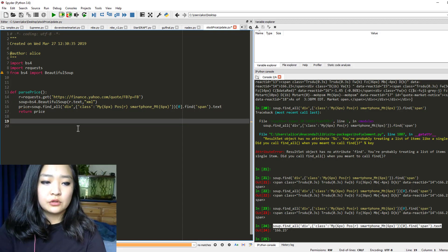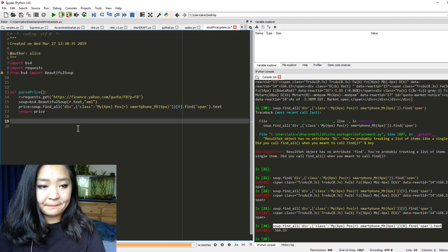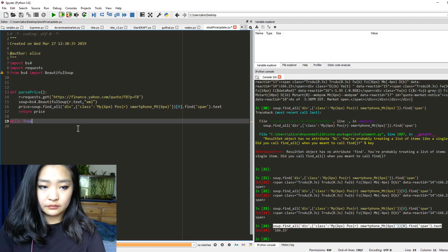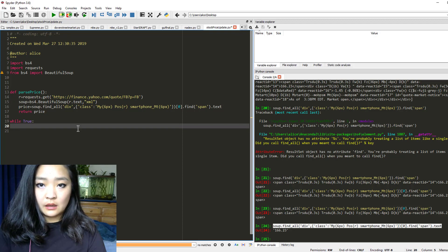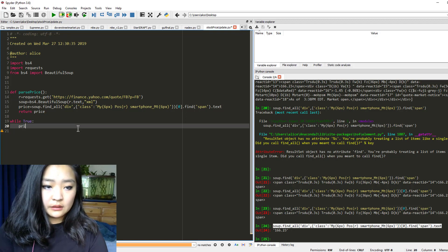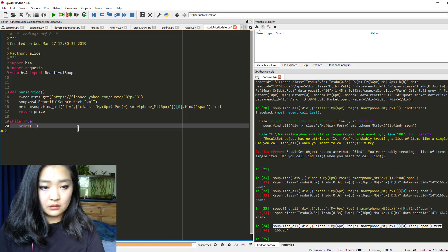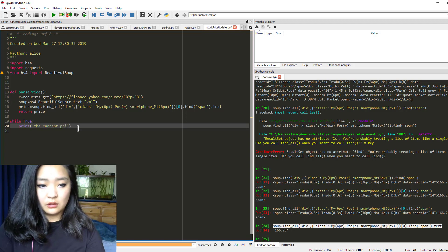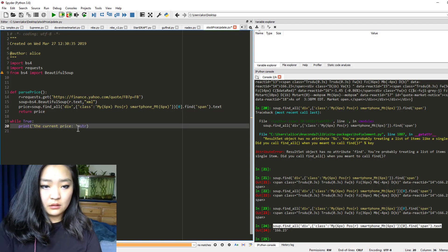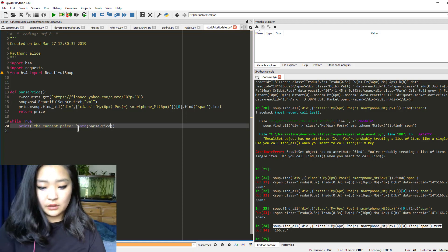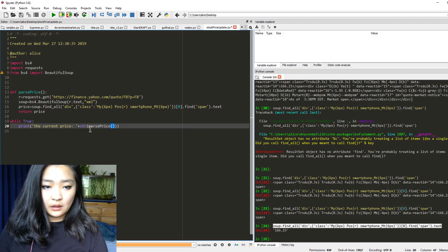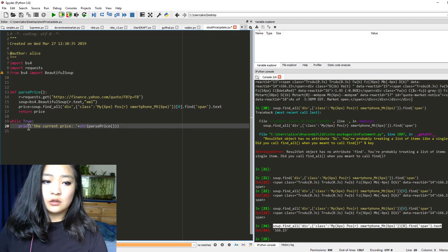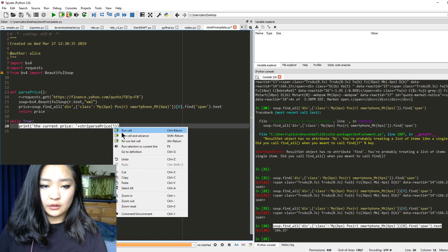And now we're going to start doing our loop. While true, you can say print the current price is, string of parse price. So when I do this I call the function and whatever it returns will be turned into a string and come out in the print statement. I'm just going to show you what it looks like, I'm going to run just this line without a while.